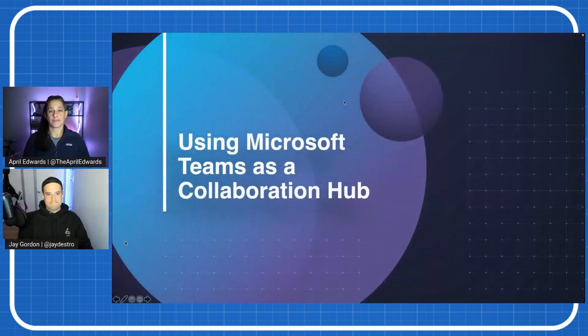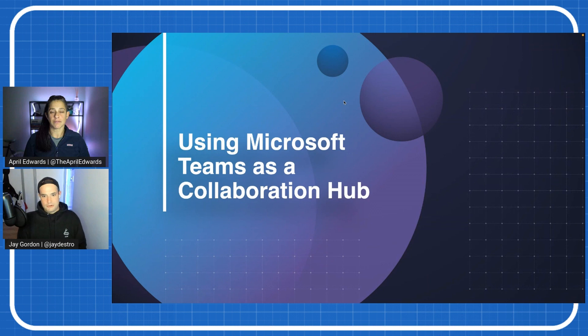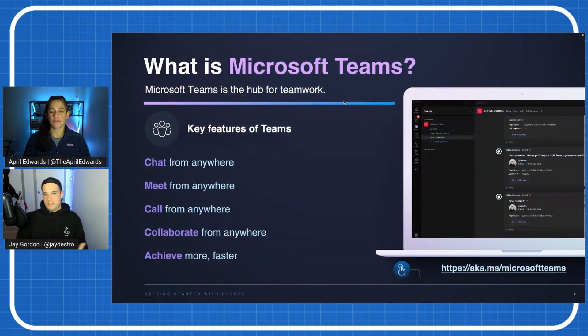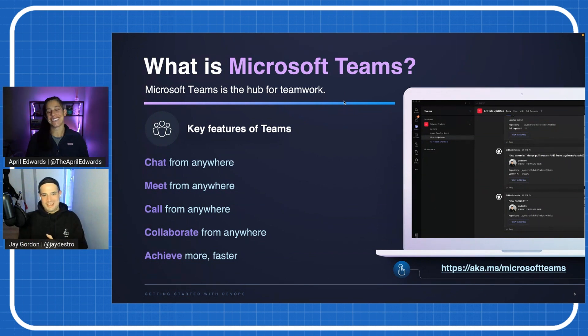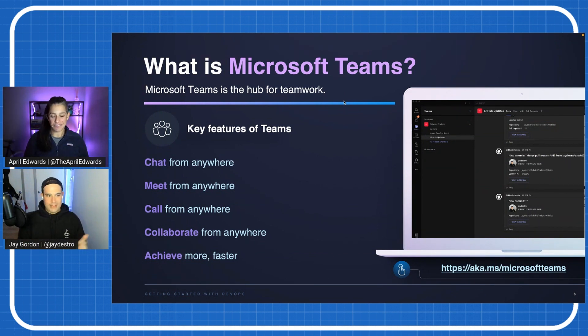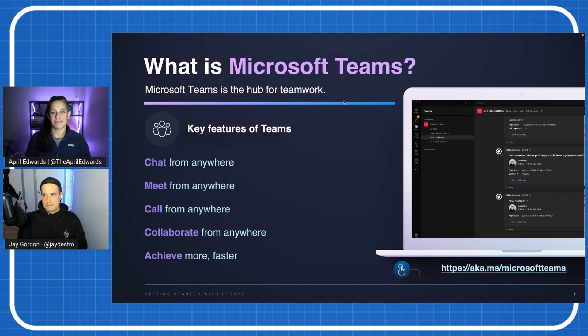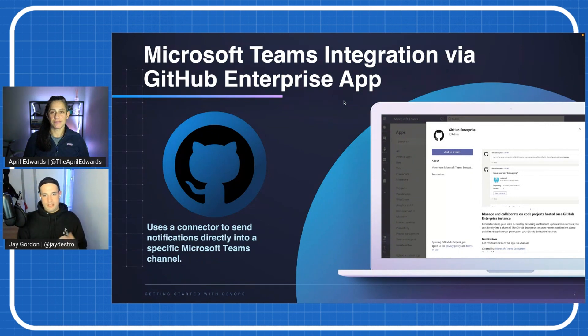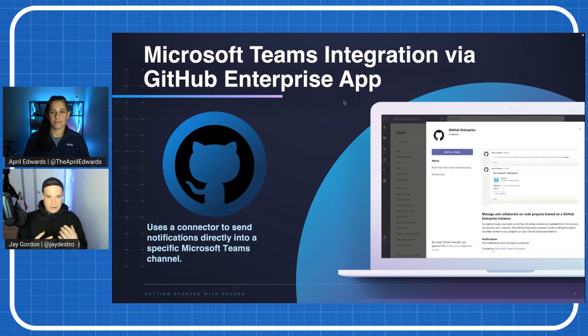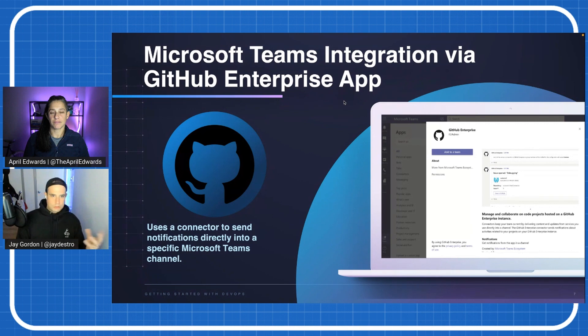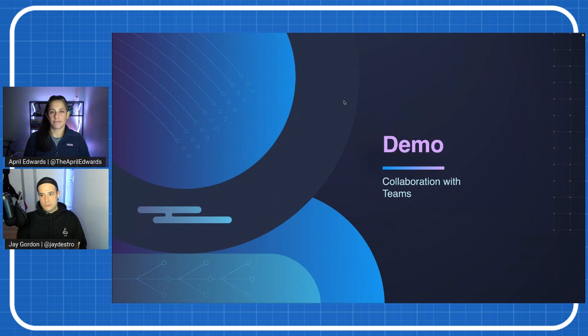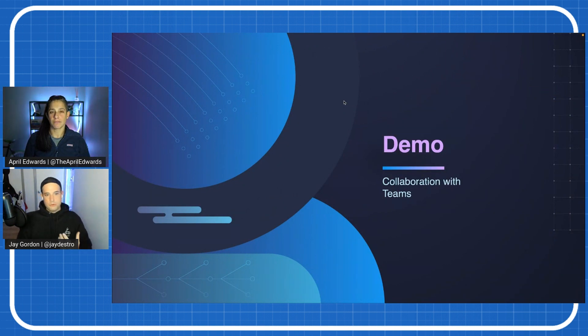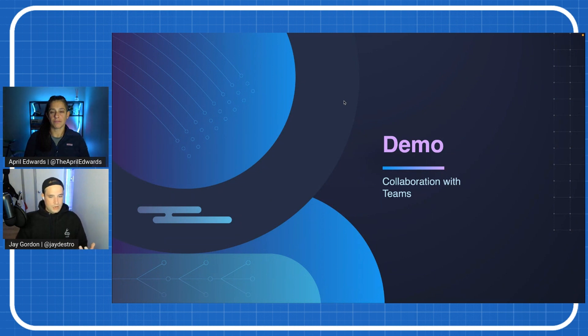Sure. Why don't we go ahead and jump into my screen? We're going to be talking about using Microsoft Teams as a collaboration hub. We all know that Microsoft Teams is the hub for teamwork. It's where we can all get together, chat, meet, call, collaborate, and achieve more, faster. These are all important things when we're talking about DevOps. There is a Microsoft Teams integration via GitHub that you can use to actually improve how you communicate. You can get a connector to send notifications and have people see what's going on when you're making modifications to your GitHub repository.